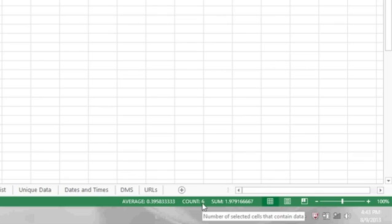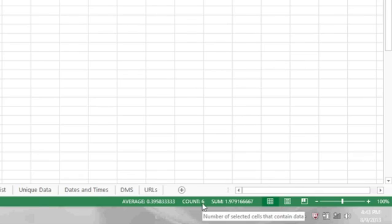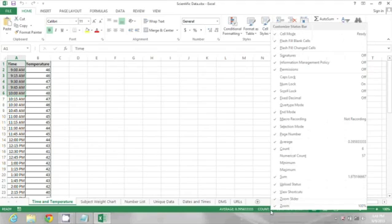Now you may not actually see that count, and if you don't, what you'll want to do is right click in that area where the count is displayed and you'll see some options for what to display.